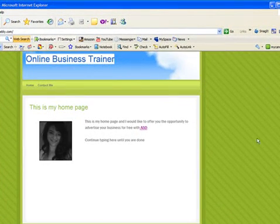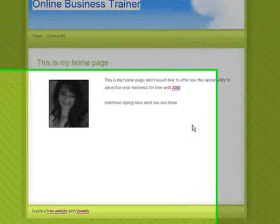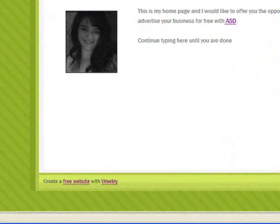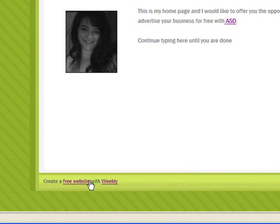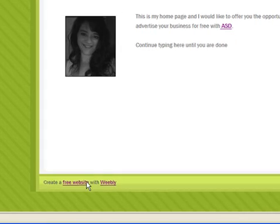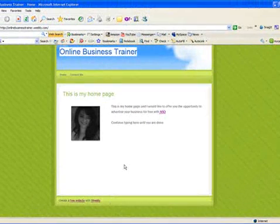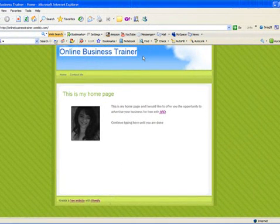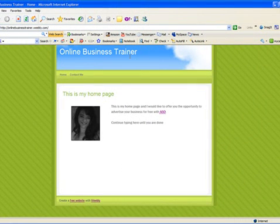The only thing that you will see with a free Weebly account is that they have their free link down here, and that's all. But you can always add a text element to the bottom of each of your pages right here in the white space that has your contact information if you want to. So this little line right here doesn't bother me at all, so a lot of my clients use that.